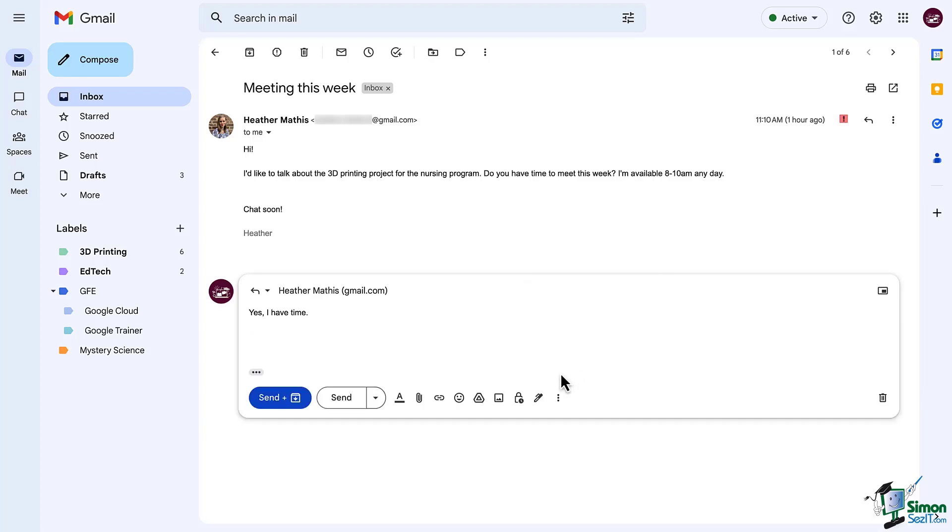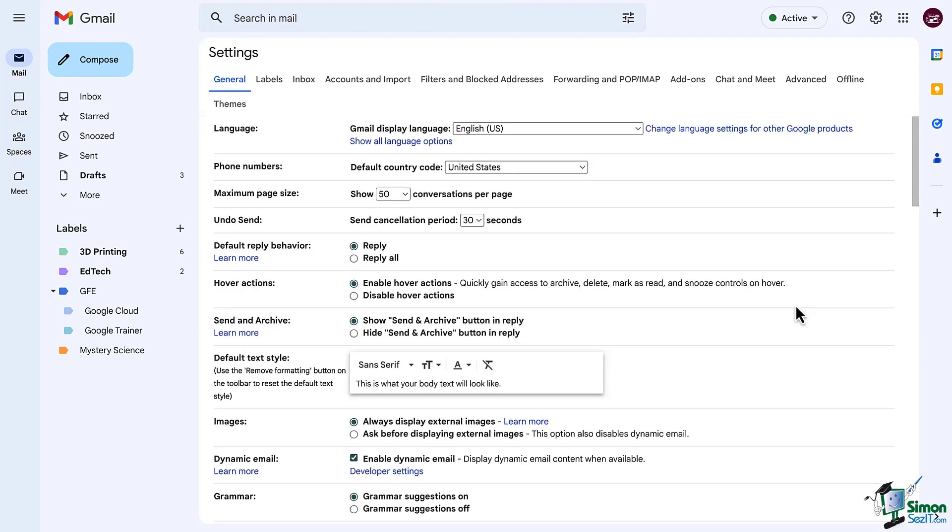Now selecting manage signatures will take you back into the settings, so let's do that.